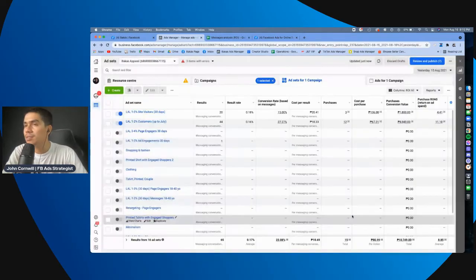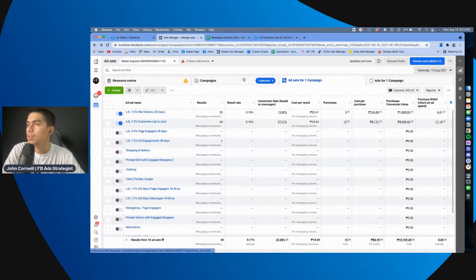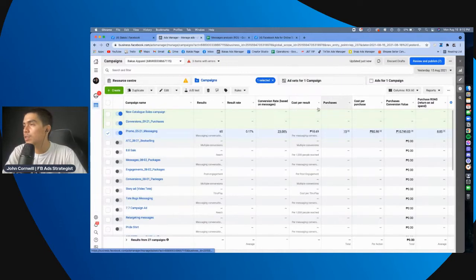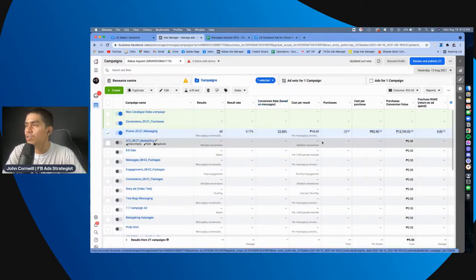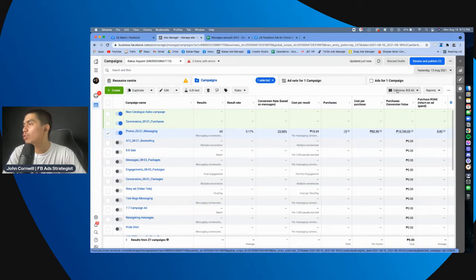So, I did that and, yun nga, that's why you can see it here, no? Tapos, cost per result, you can see this naman here in the customized columns.